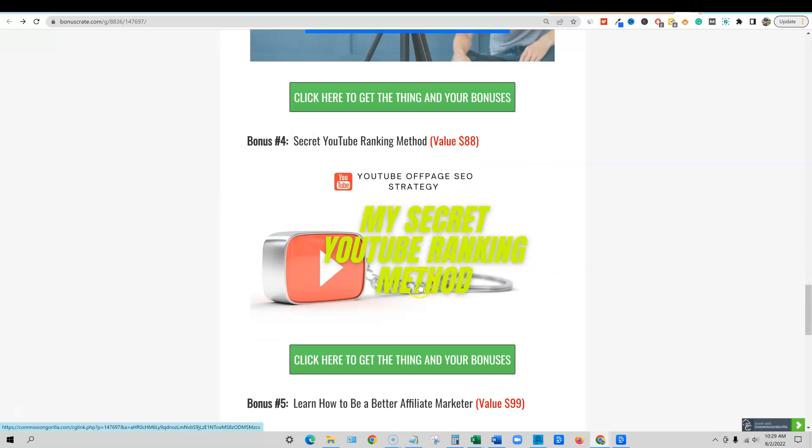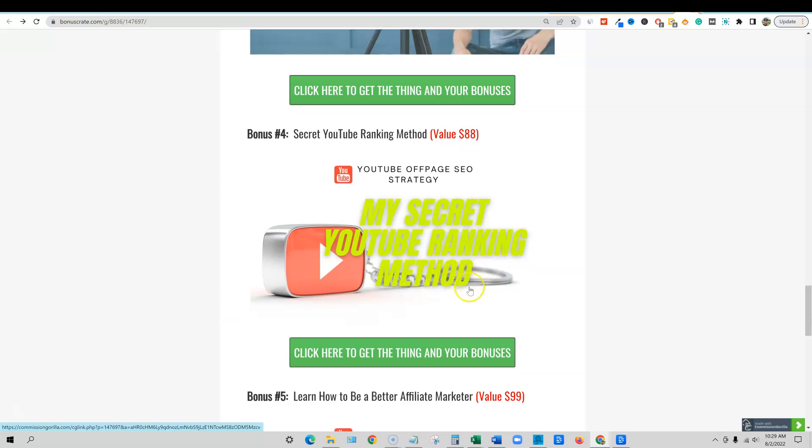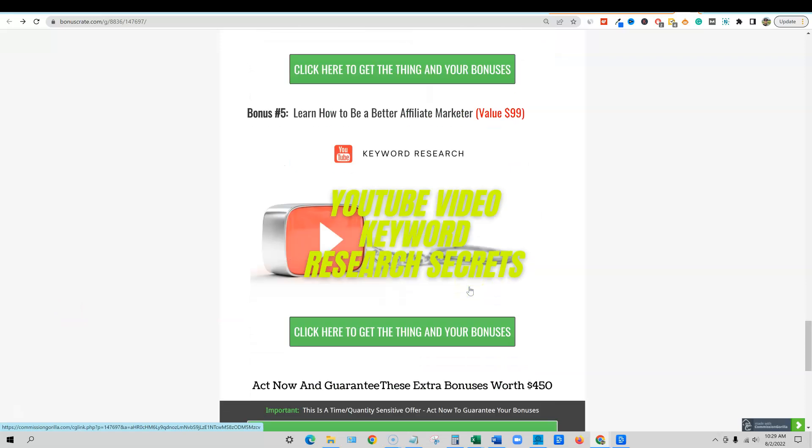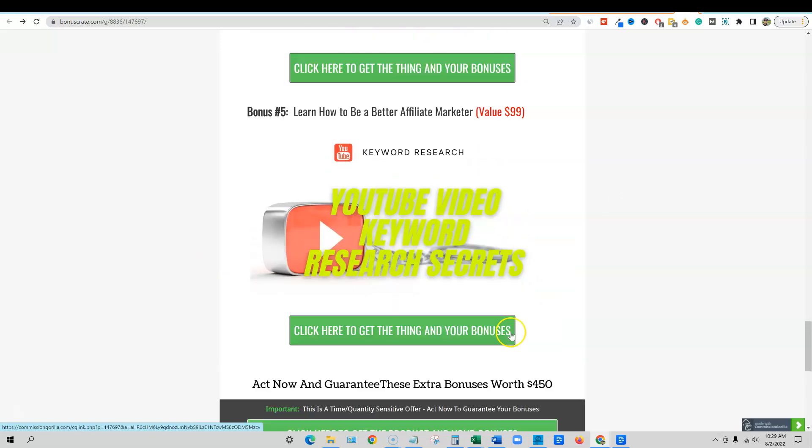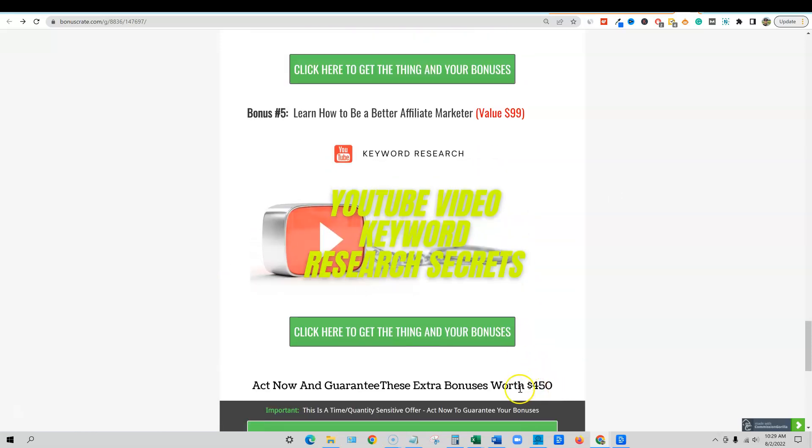Bonus number four, my secret YouTube ranking method. You guys have seen me time and time again. I rank all my videos in the top three, a lot of times top the top spot. So I'll show you what I do to do that and then YouTube video keyword research. So this will get you started. If you don't know what you should actually make videos on, this will teach you how to do that. So $450 real world value, not a made up number, not $20,000 of bonuses. No, this is really $450. If you went and bought these products right now, you would spend $450.